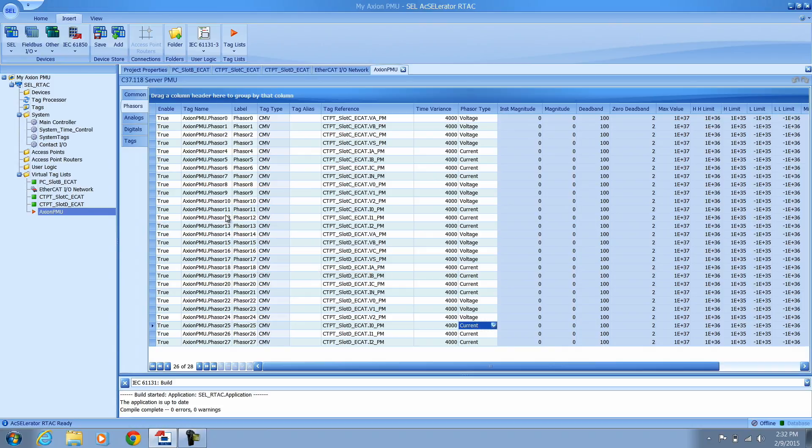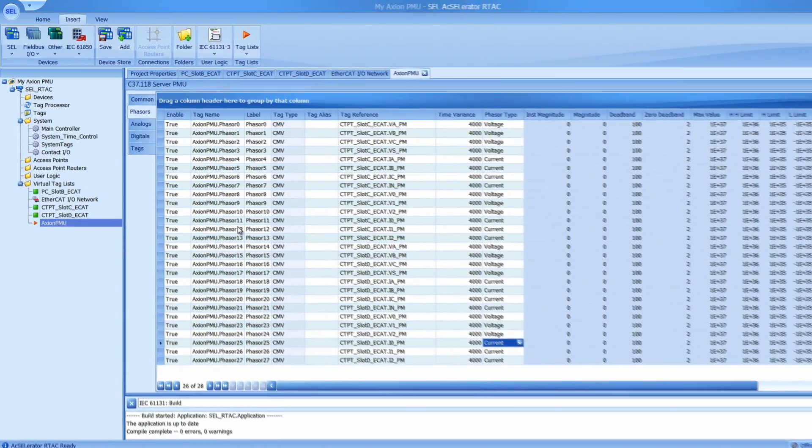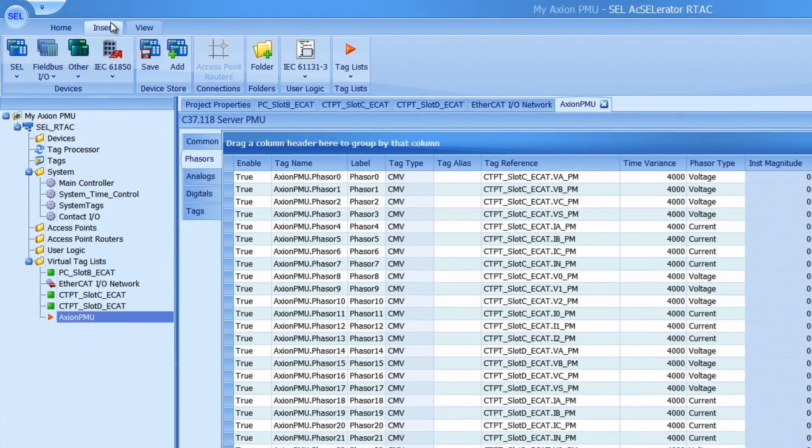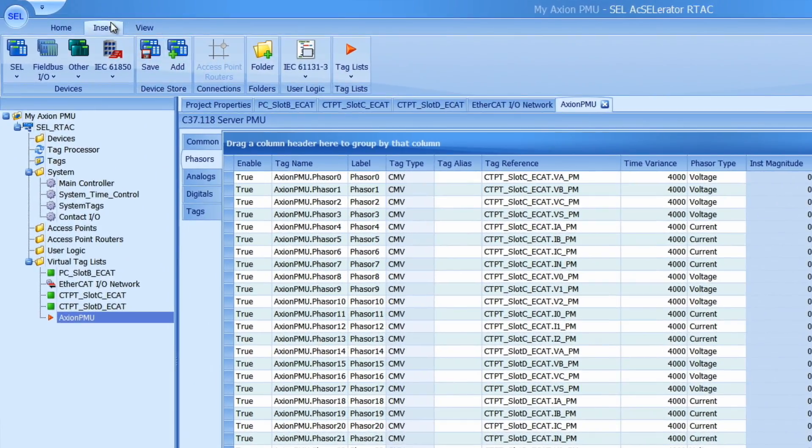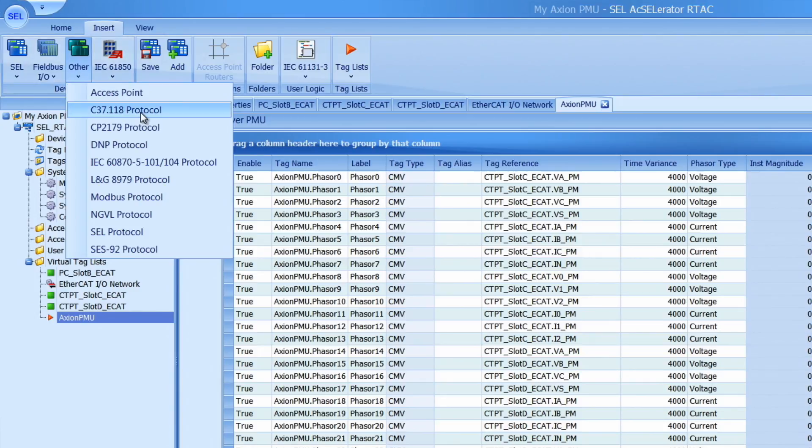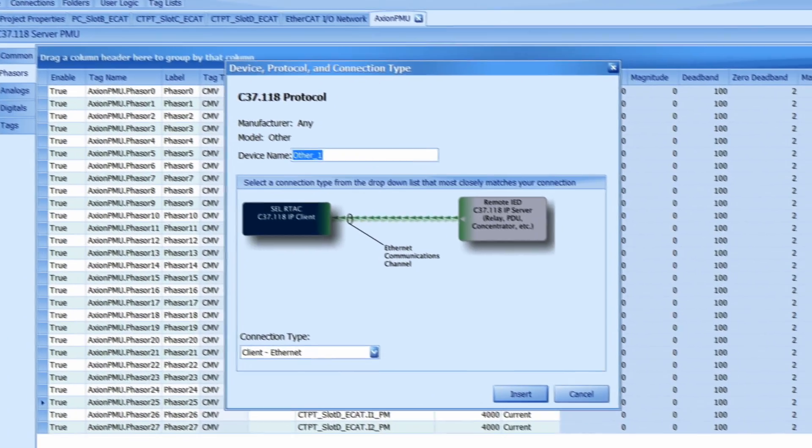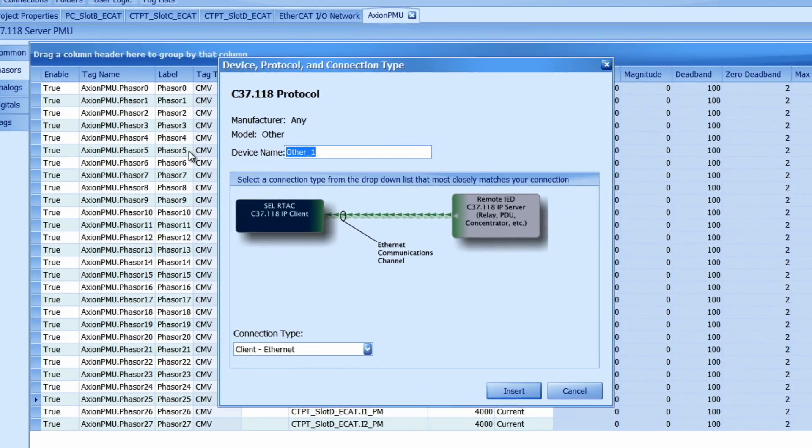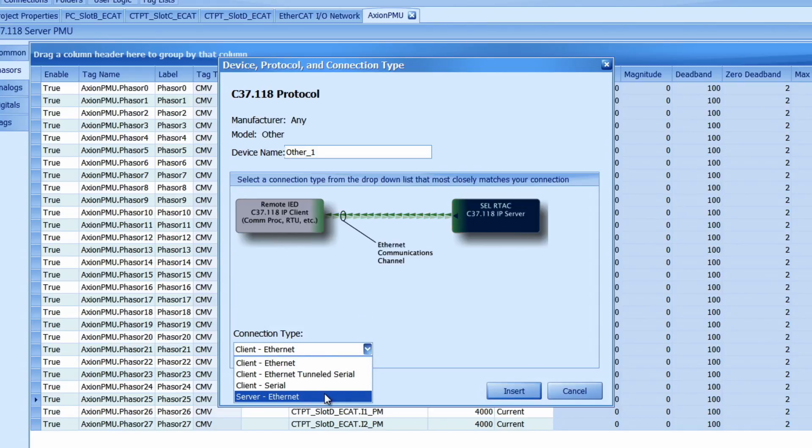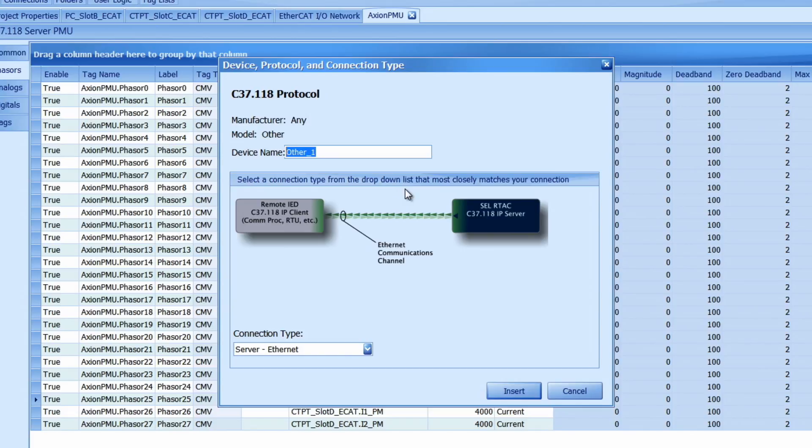So the last thing we have to do is create our C37.118 server and map our virtual tag list to it. Go once again to the insert tab. Go to other and select on the C37.118 protocol. When this window pops up select the server ethernet for the connection type and then name the server as you would like. I'm going to call it Axion PMU server and click insert.